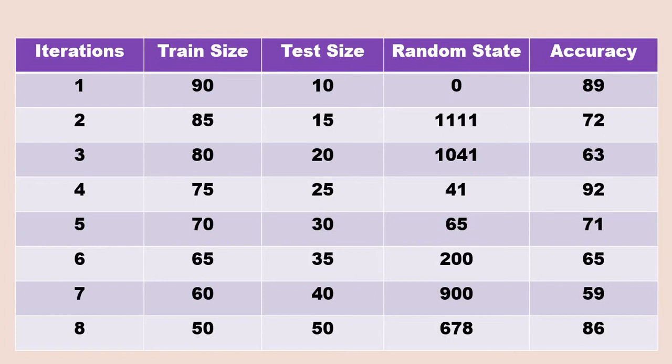Basically we divide our data into train and test, and that will be called cross-validation. There will be several kinds of cross-validation techniques. Before that, what I will show you - suppose we have a dataset and we divide it into train size 90 percent and test size 10 percent with some random state, and we are using CNN or random forest, decision trees, or any other algorithm and we end up getting the accuracy 89 percent.